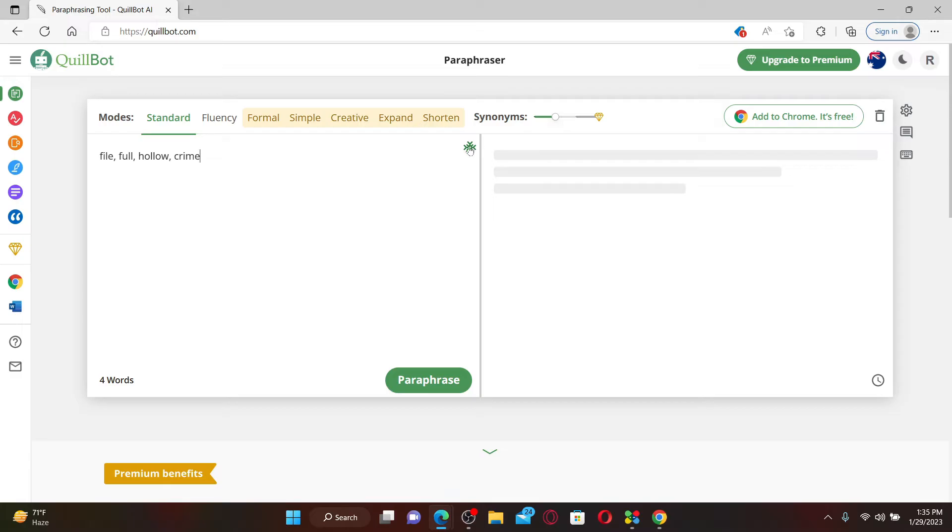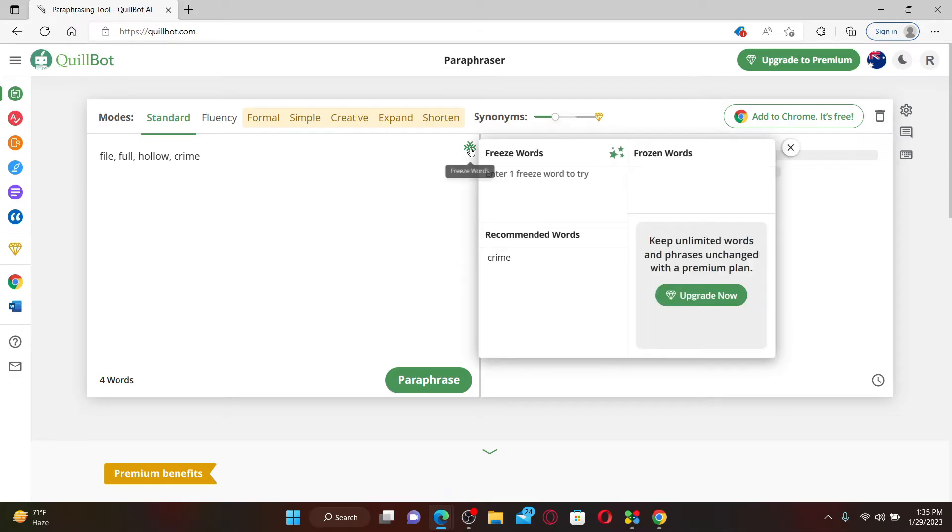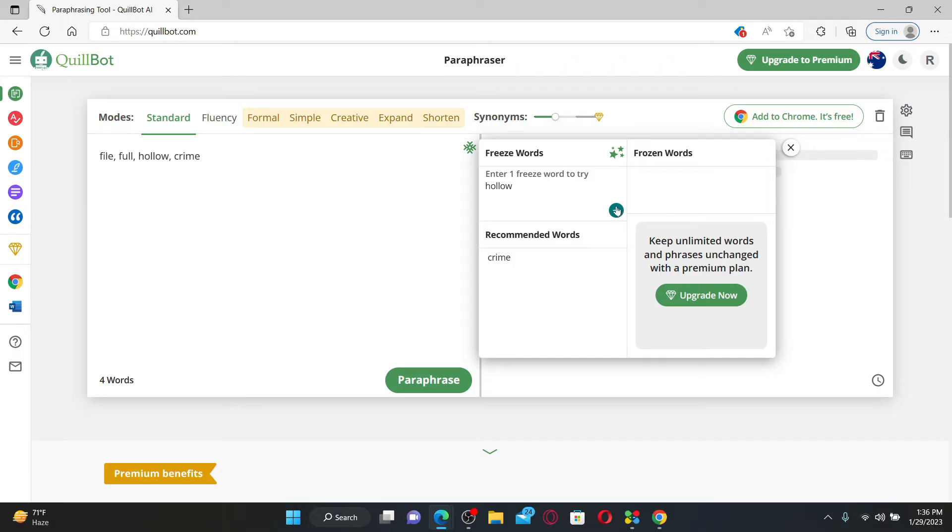see this frozen icon at the right corner. Simply give it a click and enter the words you'd like to freeze with QuillBot. Soon after you type in the word that you would like to freeze, click on this